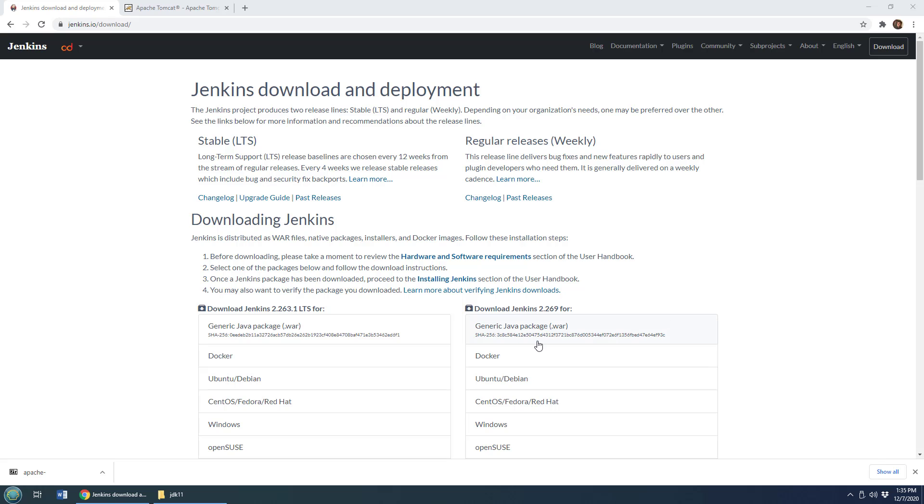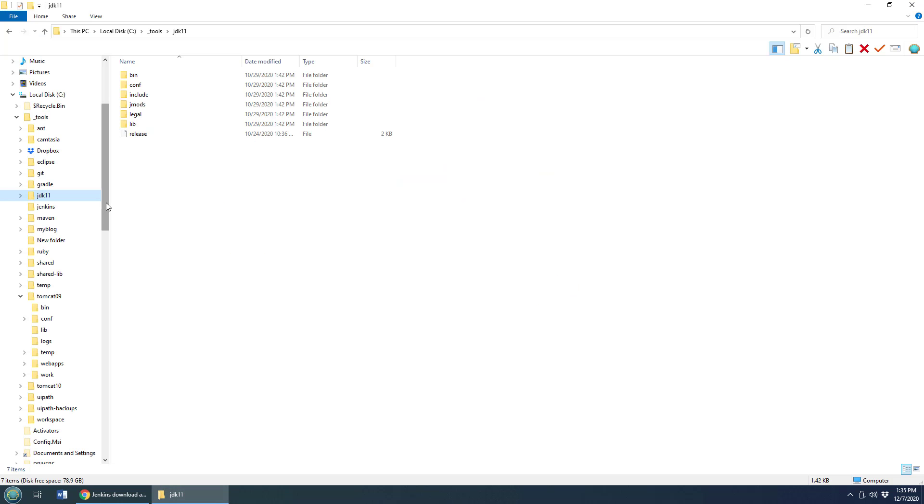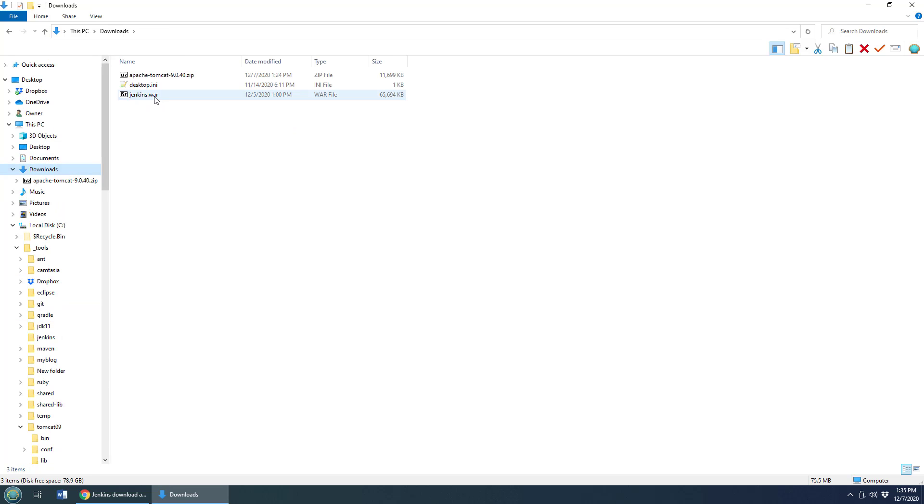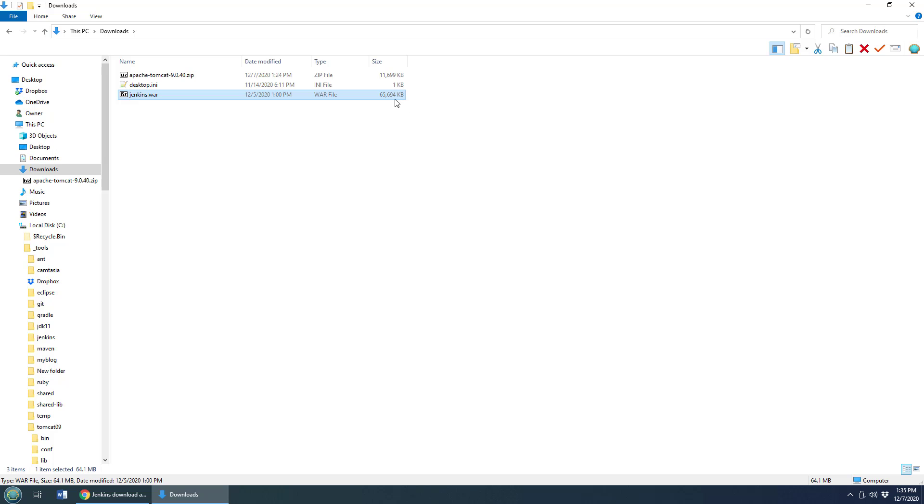The installation of Jenkins on Tomcat really couldn't be easier. You just head over to Jenkins.io slash downloads and grab that generic Java package war file. I've already downloaded that. I'll go into my downloads folder, and you'll see there's the Jenkins.war file, and it's about 65 megs in size, not too big.